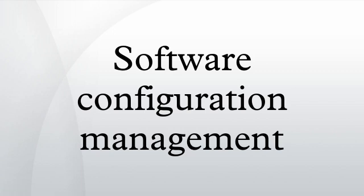Paul M. Duvall, Steve Mathias, and Andrew Glover, Continuous Integration: Improving Software Quality and Reducing Risk, Addison-Wesley Professional, ISBN 0-321-33638-0.